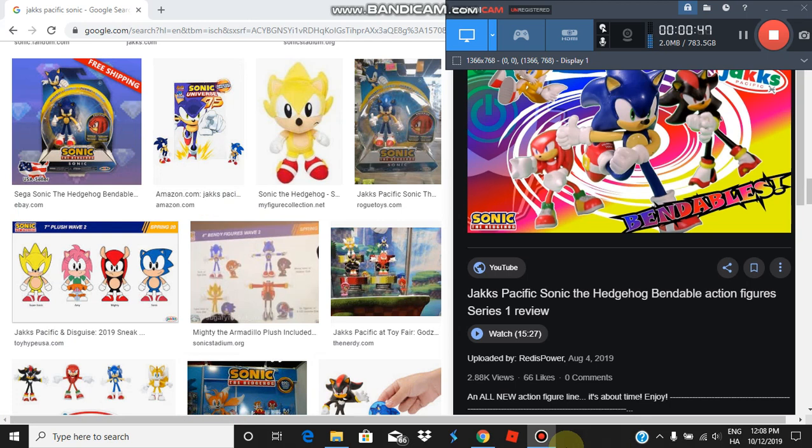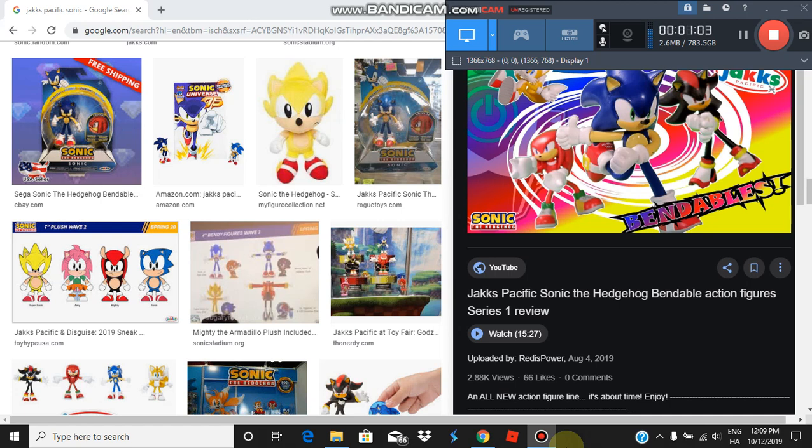They actually released those figures. They also come with the discs, but they're not accurate. Why don't they just release the same character as disc and bendy figure? That's a pretty good point.